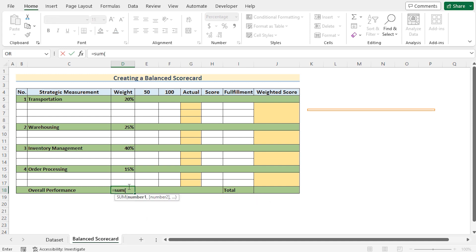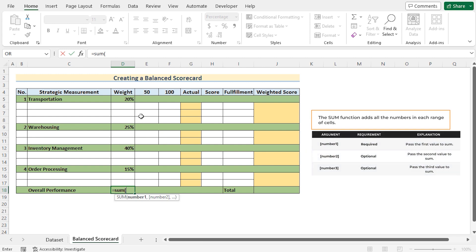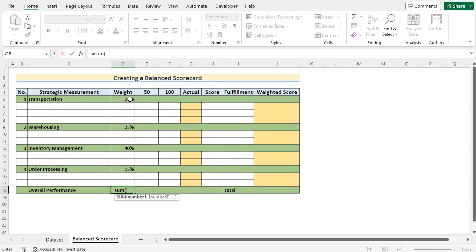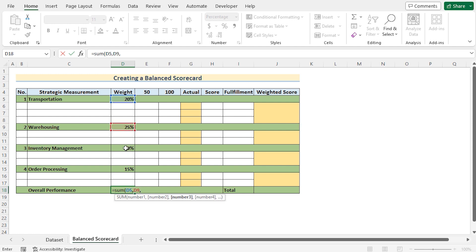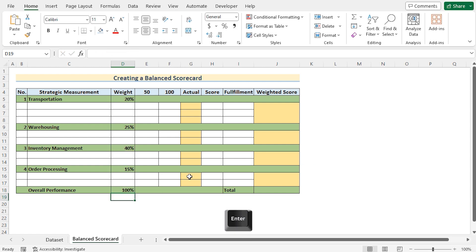So let's check out whether they are 100% or not. Let's use the SUM function to add all the values. Select the D5, then go for D9, then go for D12 and at last select the order processing of D15. Press the enter button and see whether it is 100% or not. So we have got our perfect result.